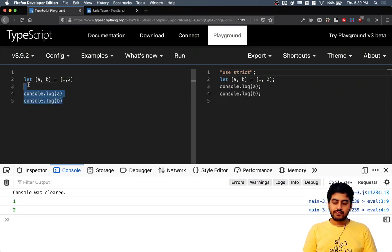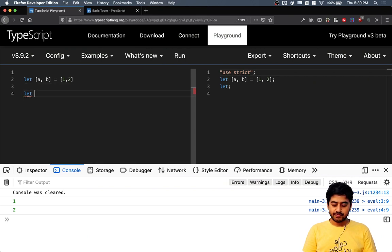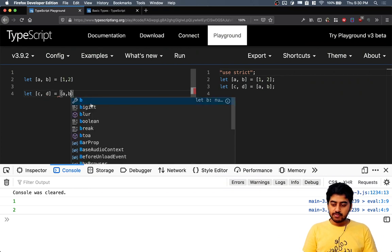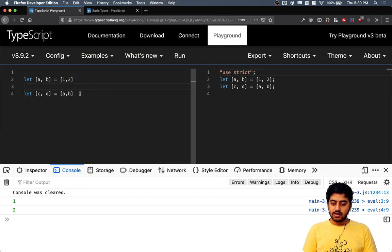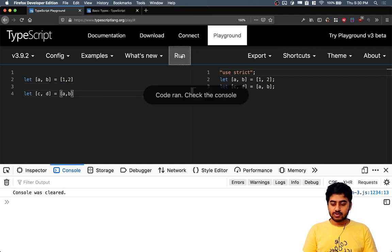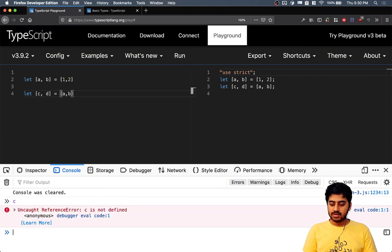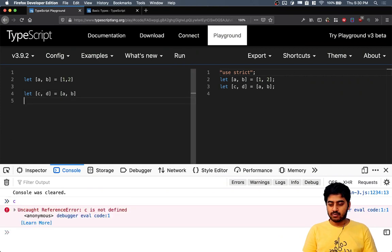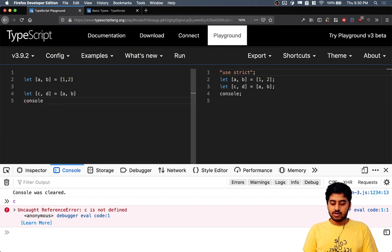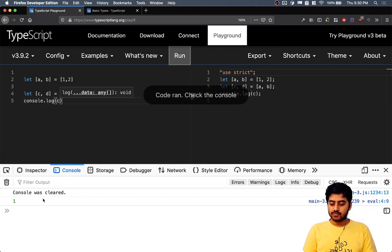That's like a tuple. If you do let c comma d equal to a comma b, you can then run it and if you try to print the value of c using console.log c.